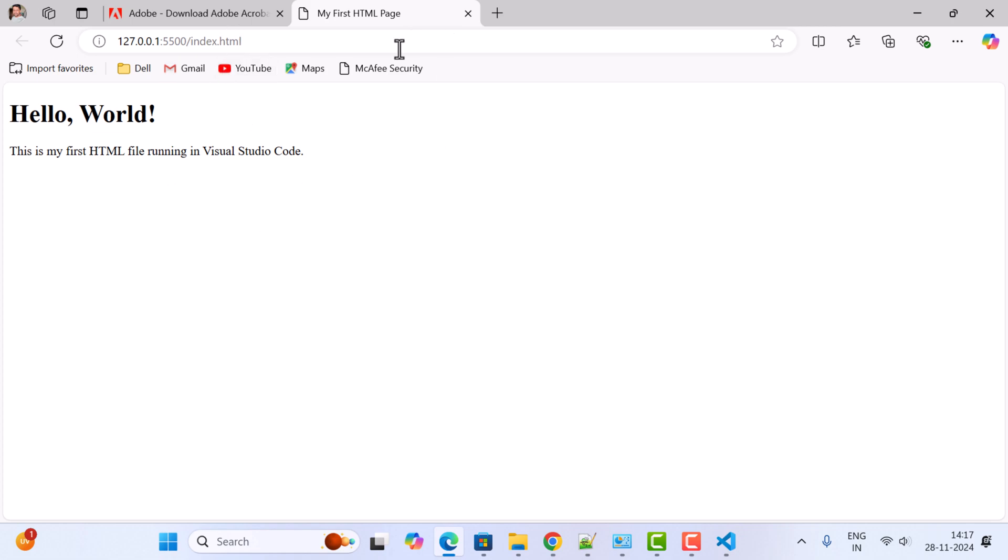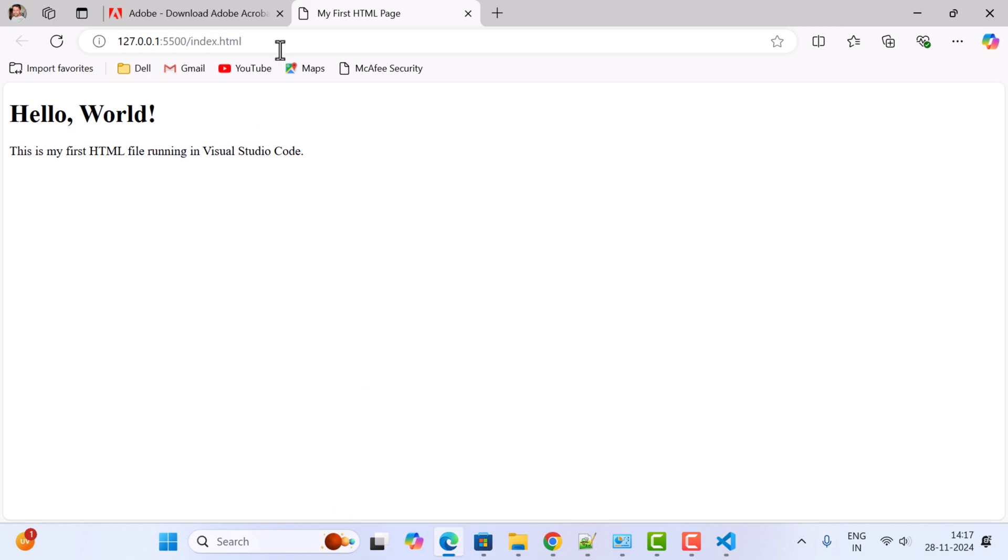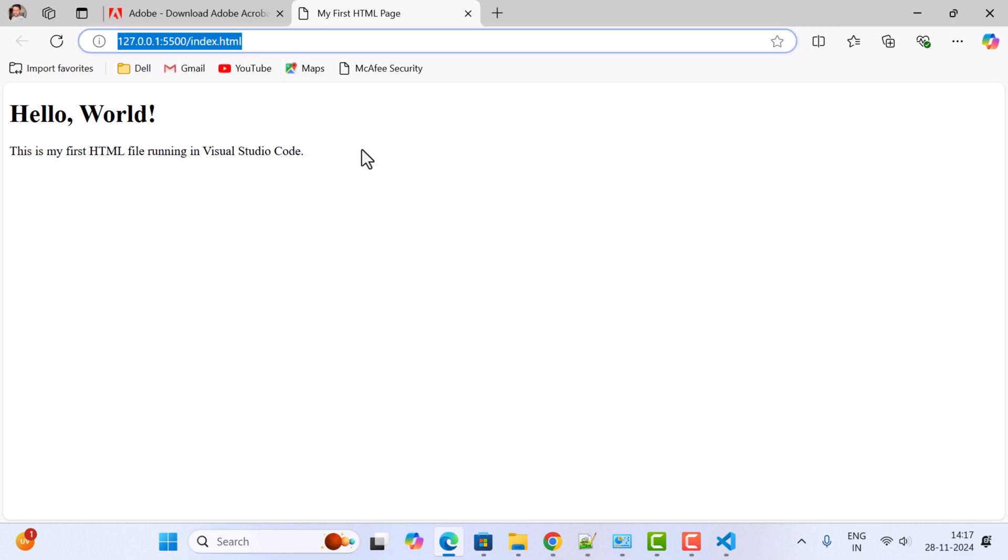Notice the index.html file is successfully opened in a web browser. In my case, Microsoft Edge is the default web browser, that's why the HTML file is opened there. Whatever the default web browser you're using, you will get this HTML file in that web browser.